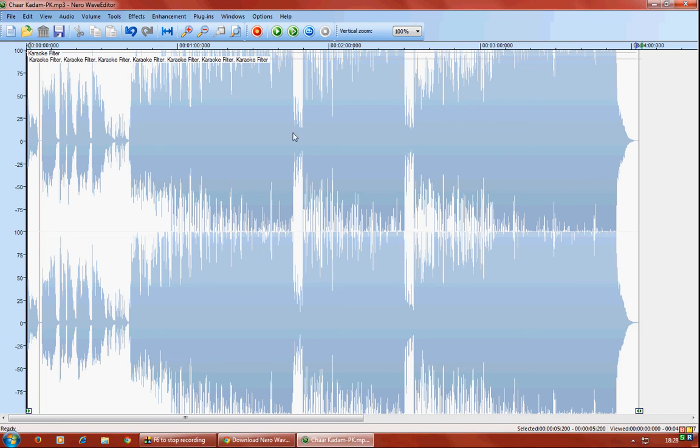I know guys, it's not possible to remove complete vocals from any audio track. So this is how you get better and close to it.